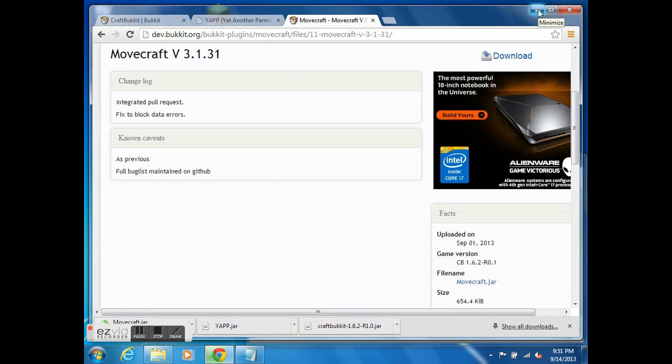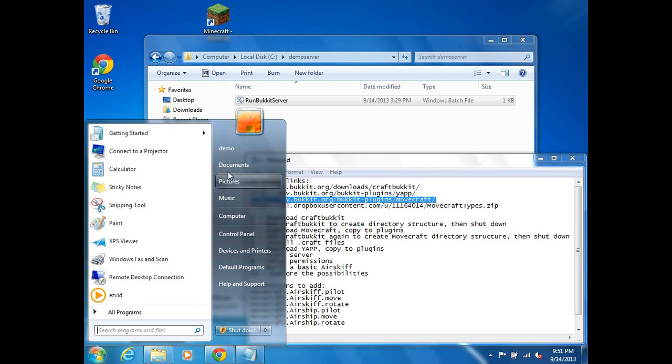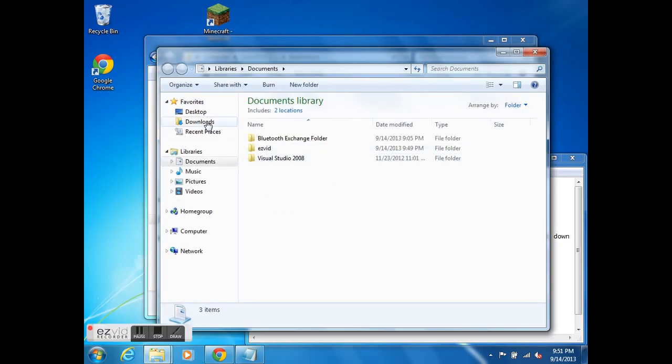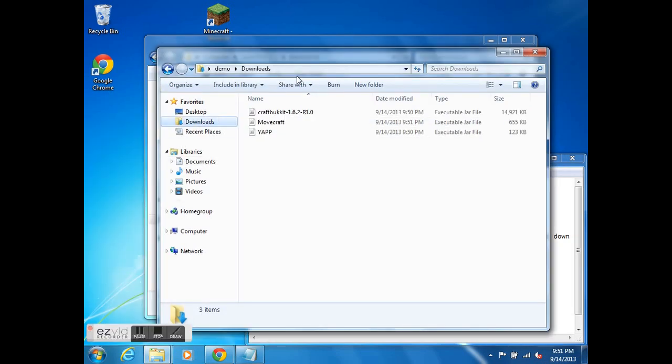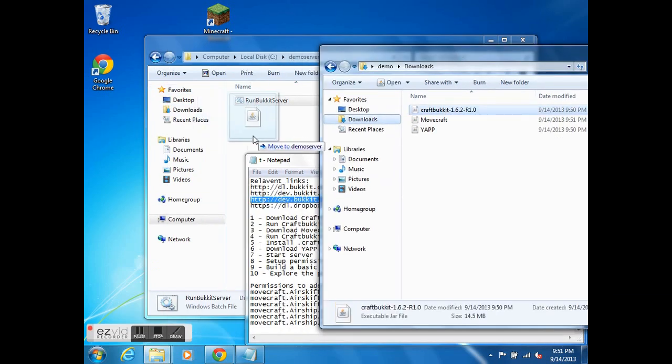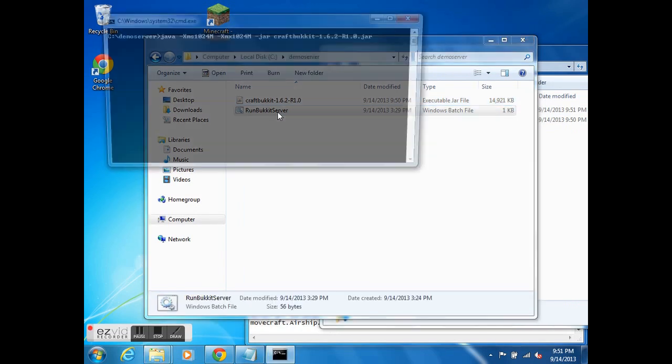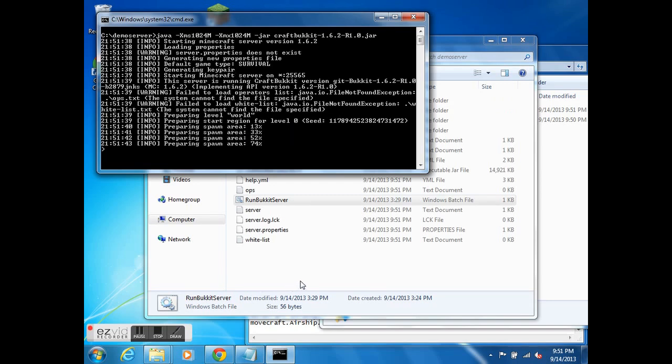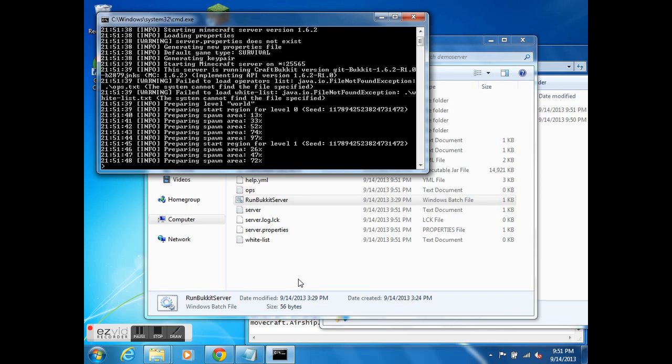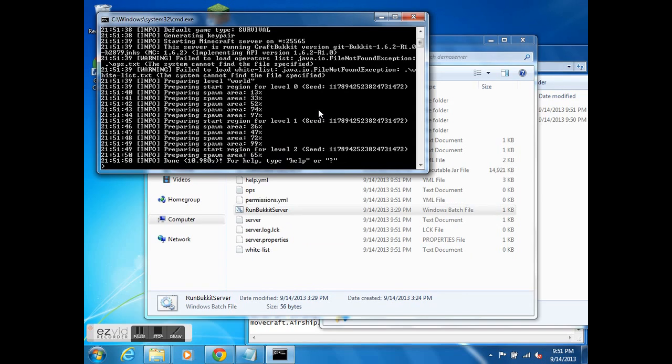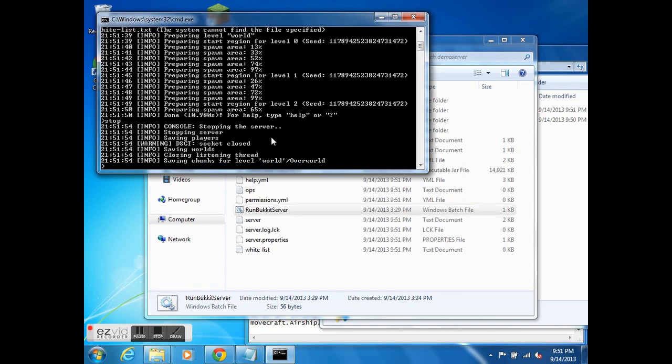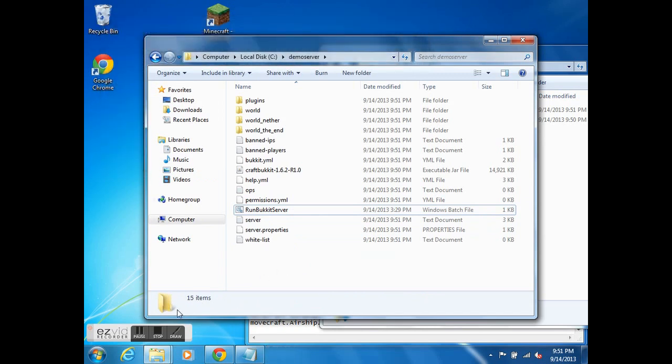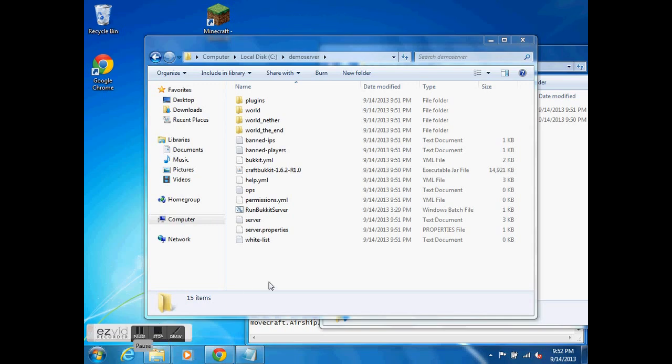So in order to get much further, we need to run CraftBucket in order to create the directory structure that we use for the plugins. So I'm going to get into my downloads. I'm going to copy CraftBucket into this directory, my demo server directory. And then I'm going to run that batch file. And I can see it's going to create the world for me. It takes a little while. I can see that it has already created that directory structure which we need, so that's great. And as soon as this is done, there it goes. I'm just going to stop it.